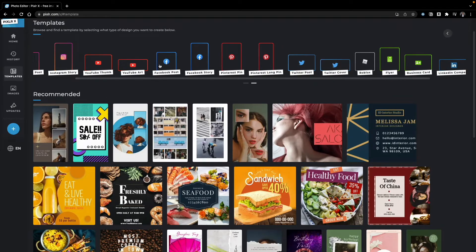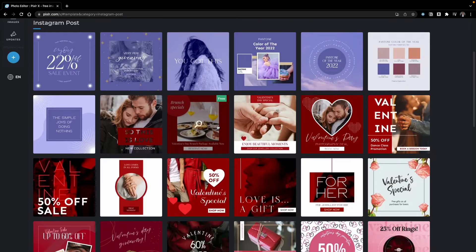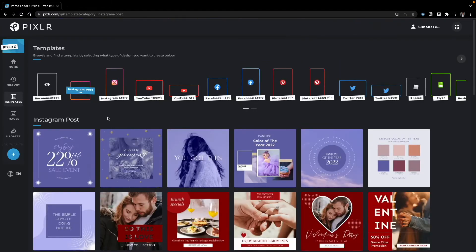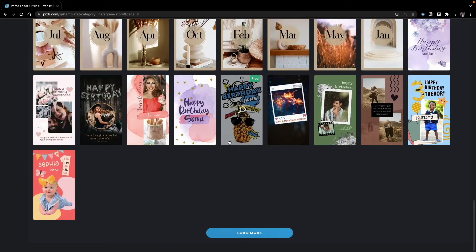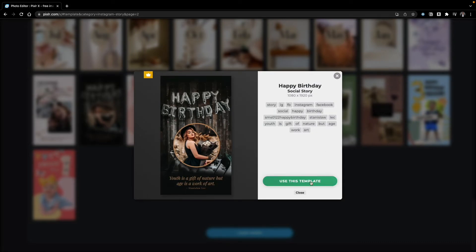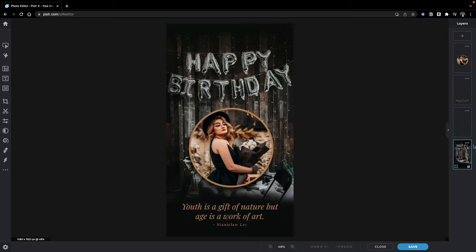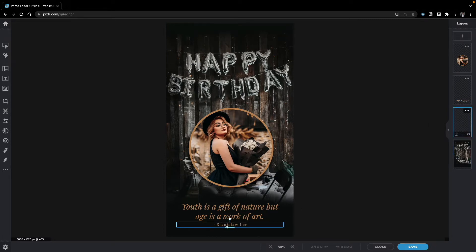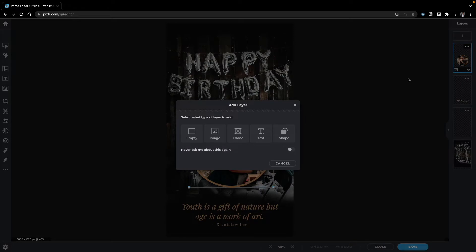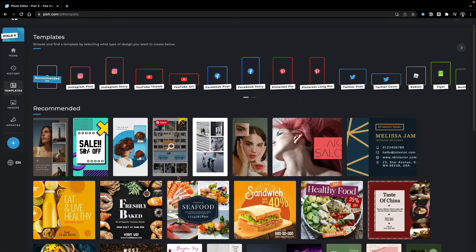You can browse recommended templates or search for specific ones. For example, selecting an Instagram post shows many templates — you can load more or search. Let's pick a happy birthday template. This opens the main board of Pixlr X, which shows layers on the right: a background layer, text layers, and an image layer. You can also add new layers such as shapes, text, frames, images, or an empty layer to draw on.